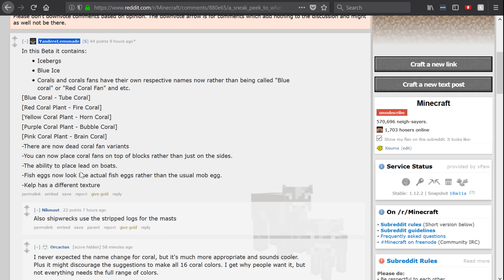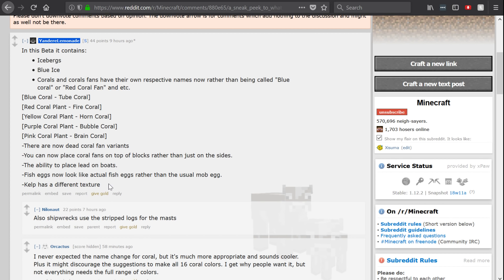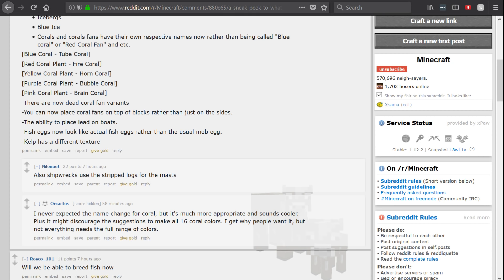The ability to place leads on boats. Fish eggs now look like actual fish eggs rather than the usual mob egg, and kelp has a different texture.